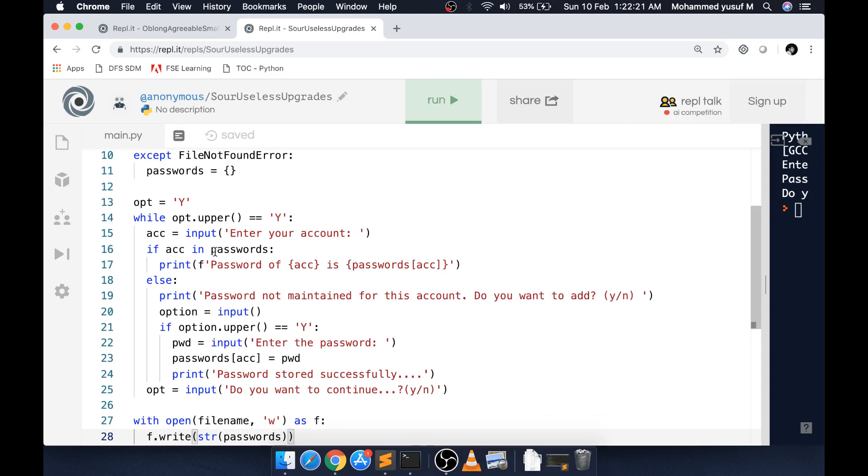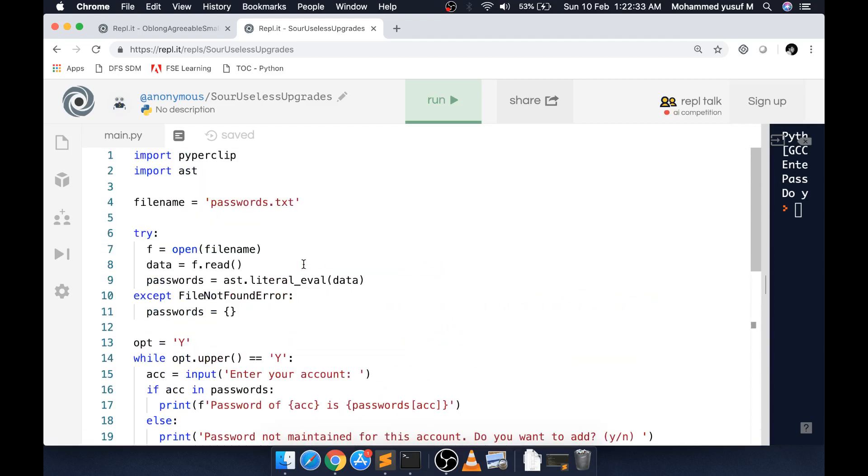If you have not watched my dictionary and tuple video, I'll give the link in the description. This seems to be a simple project, but we are learning a few things.